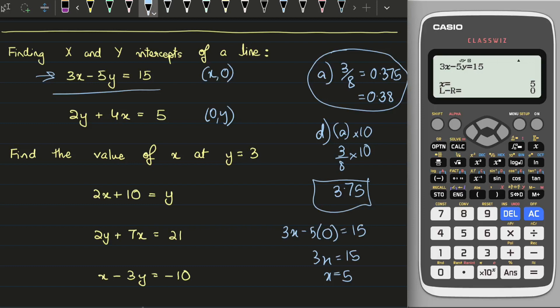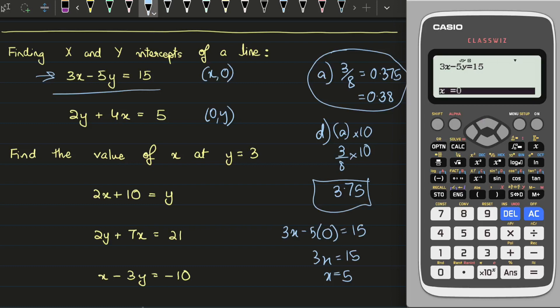We figured out the x intercept. Now to find the y intercept, I press Shift and Calc again. This time I want the y intercept so x is 0 — I press 0 and equals, setting x as 0. Then I press Down to go to y and press equals. It automatically tells me that when x equals 0, y equals minus 3. So the y intercept is (0, minus 3).